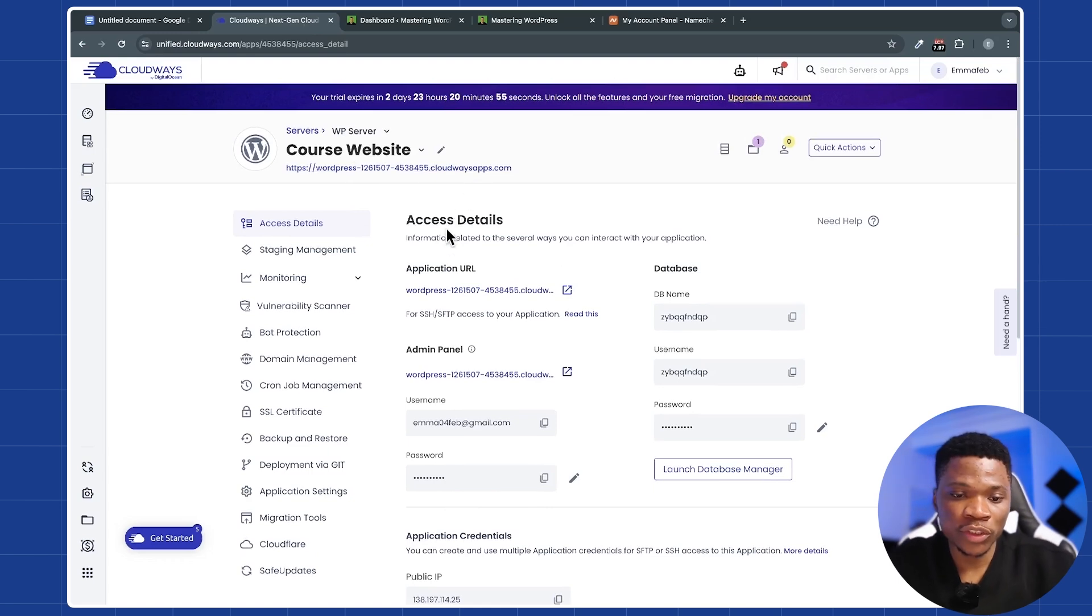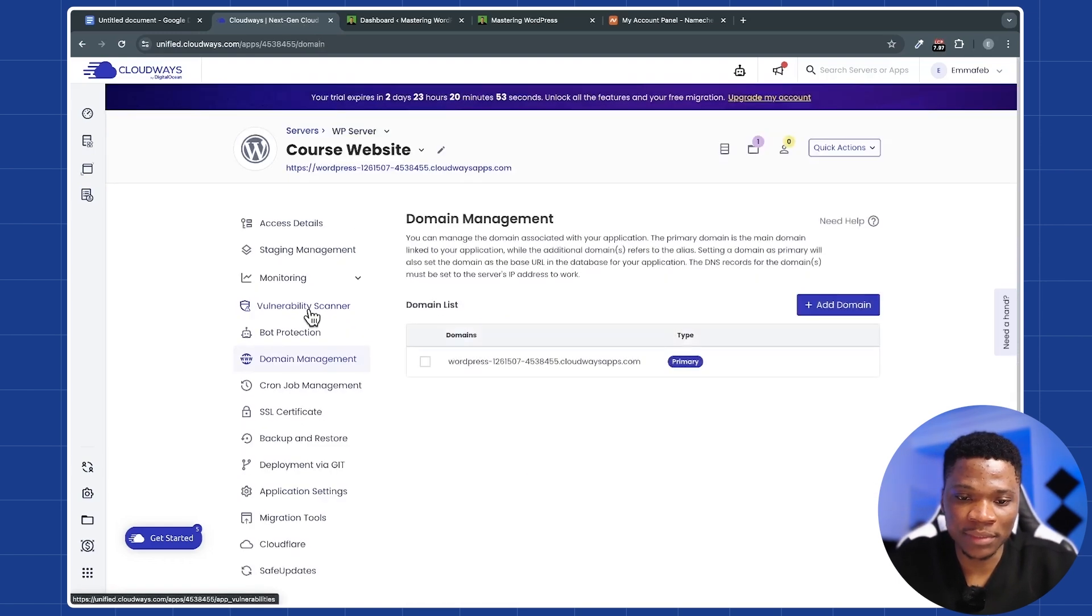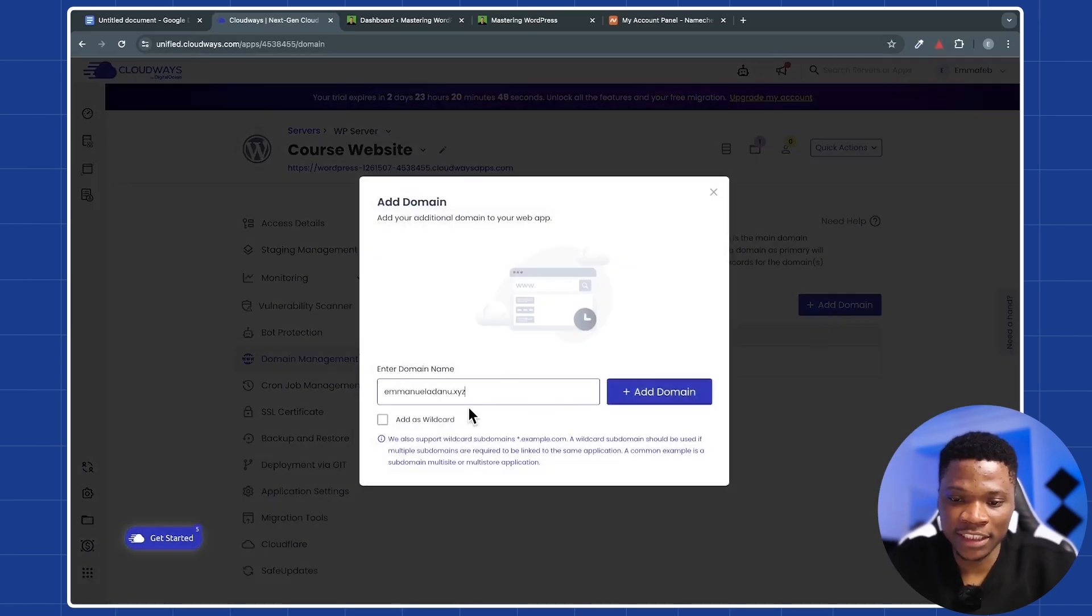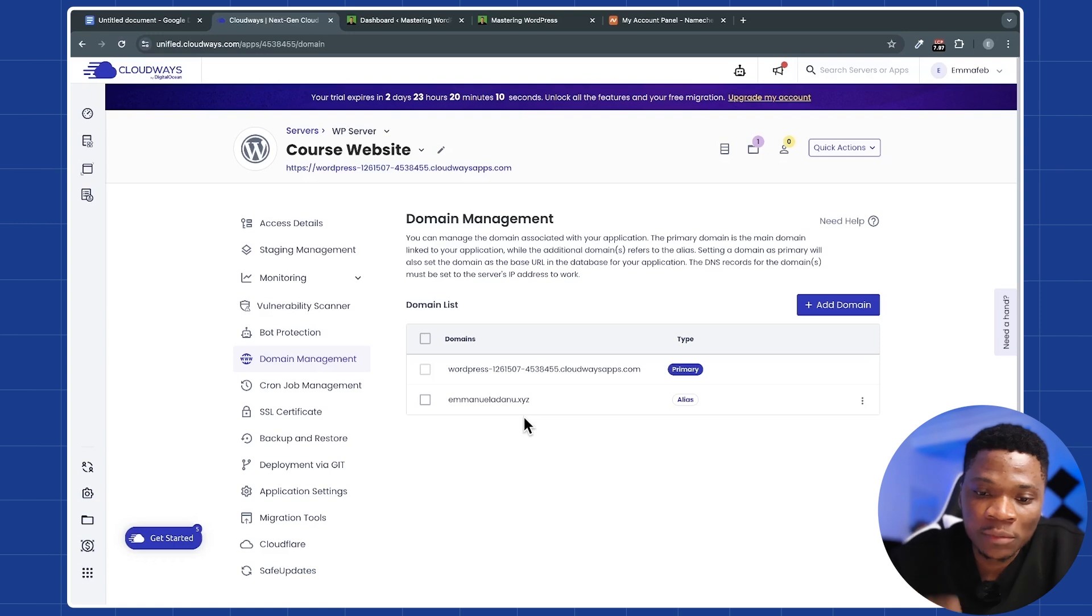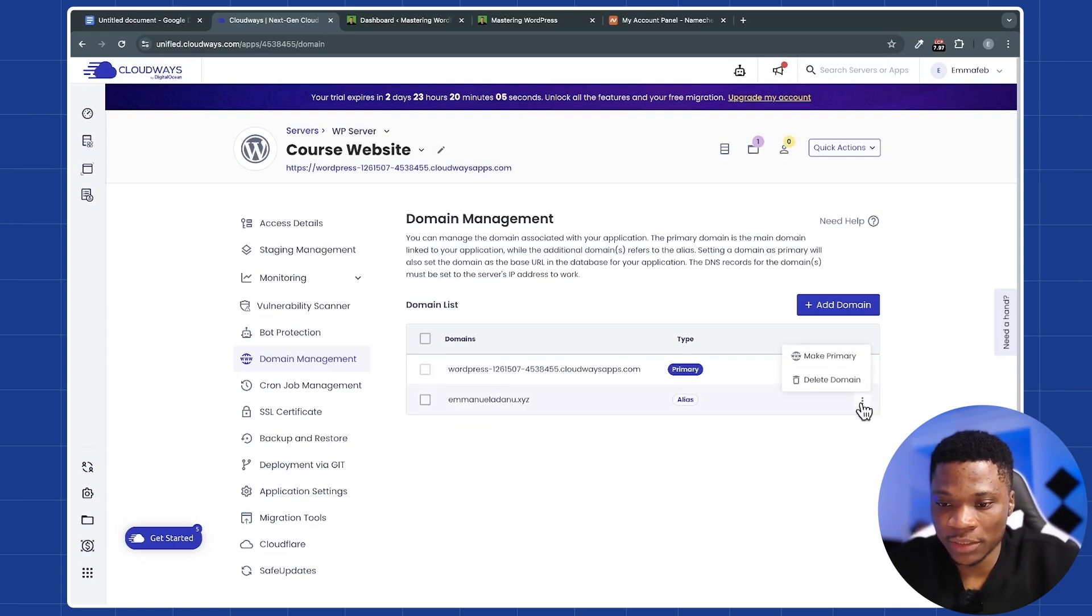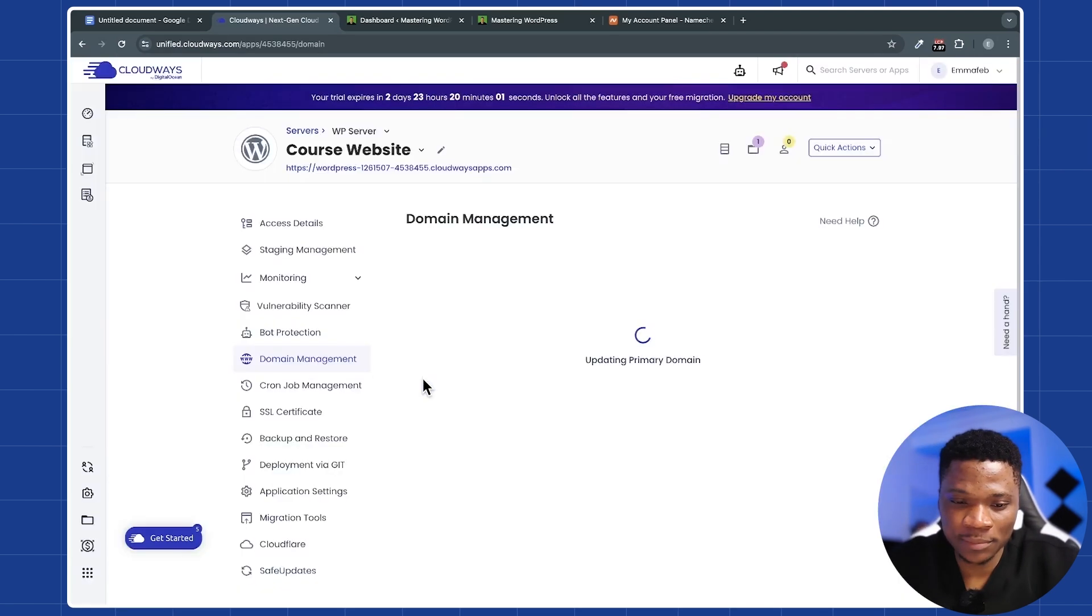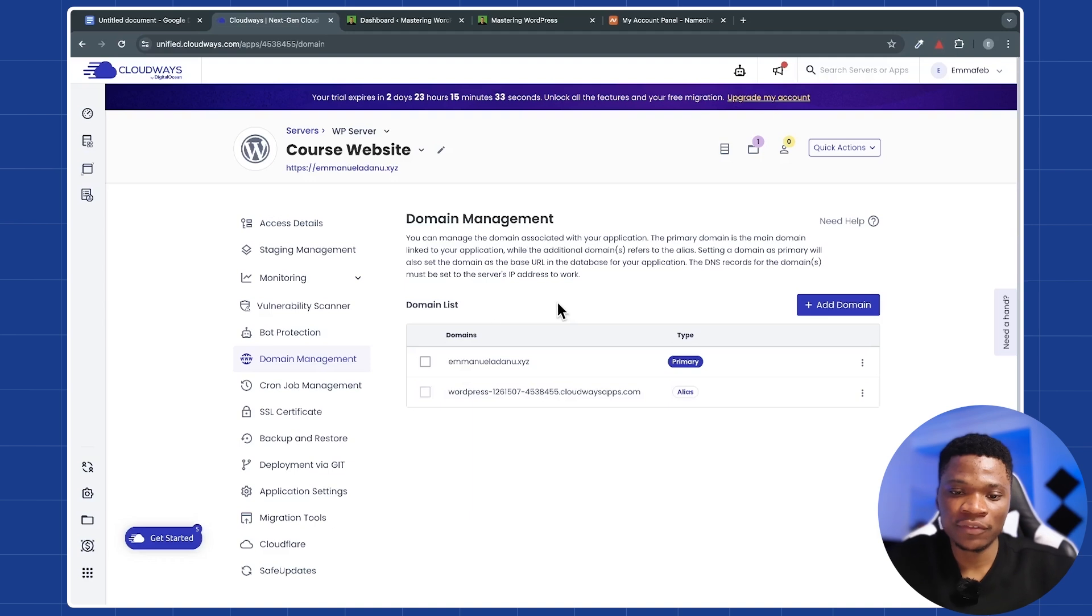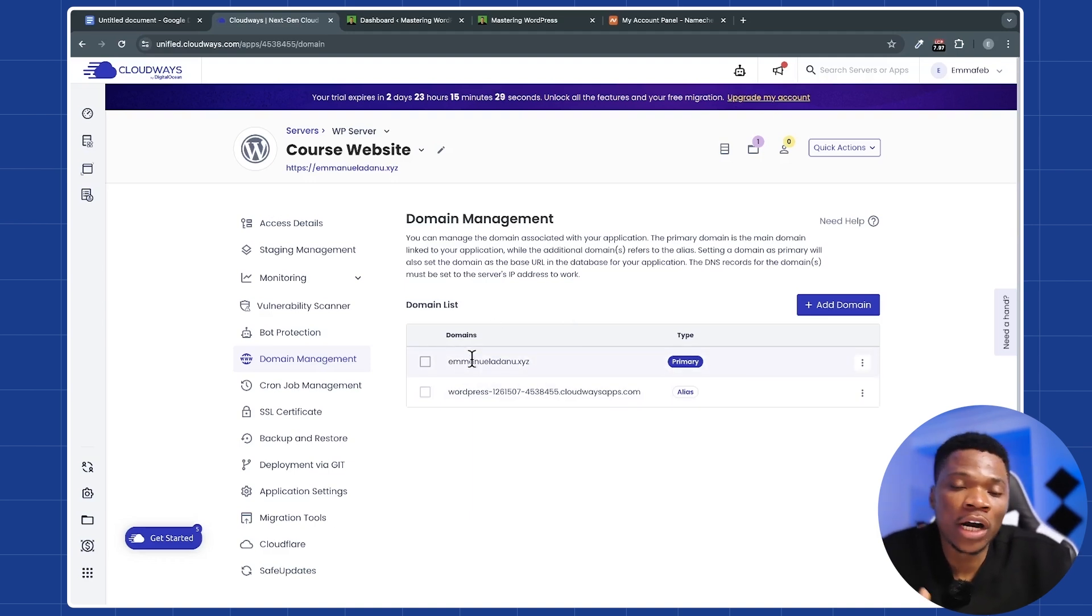And then let's come back to our Cloudways dashboard and this website we are still working with. So what I just want to do is to come over to domain management and then click on add domain and then just add my domain name right here and then click on add domain. Now I'm going to set my custom domain name as the primary domain. So click on this three dot menu and then click make primary. Then set as primary.